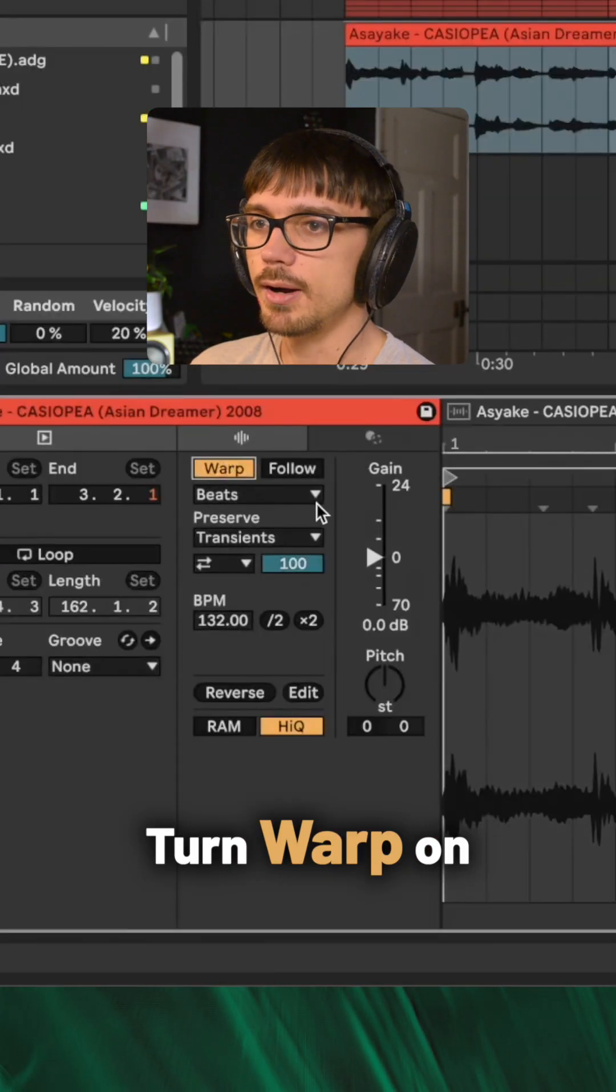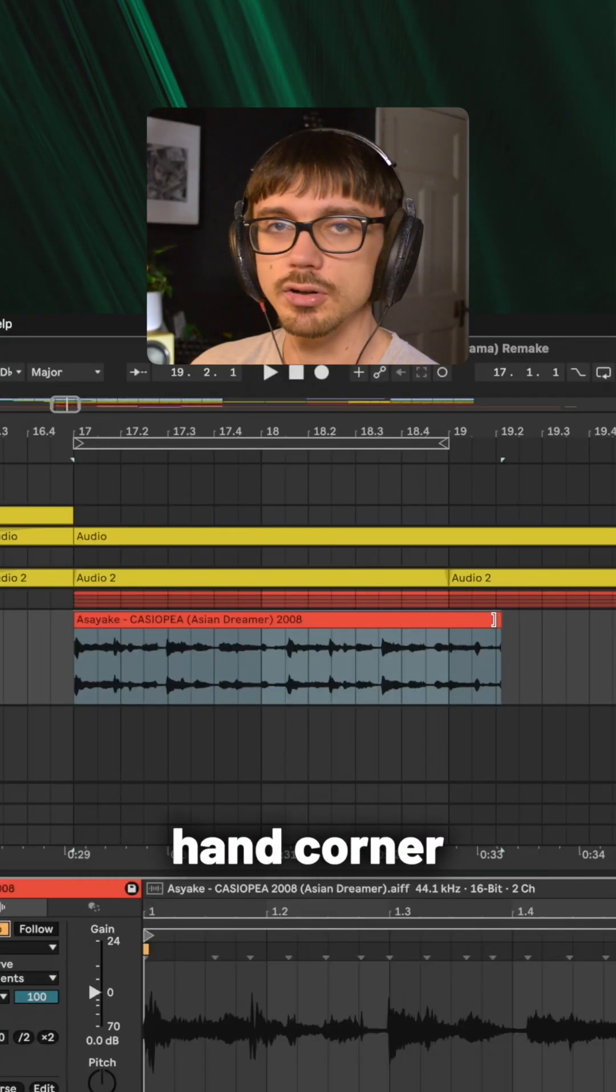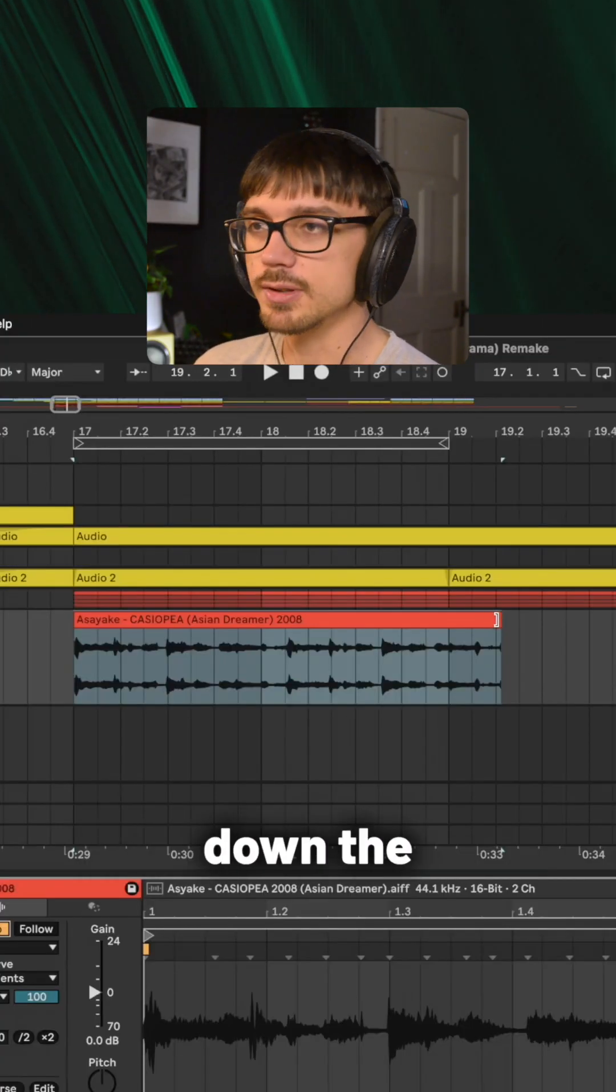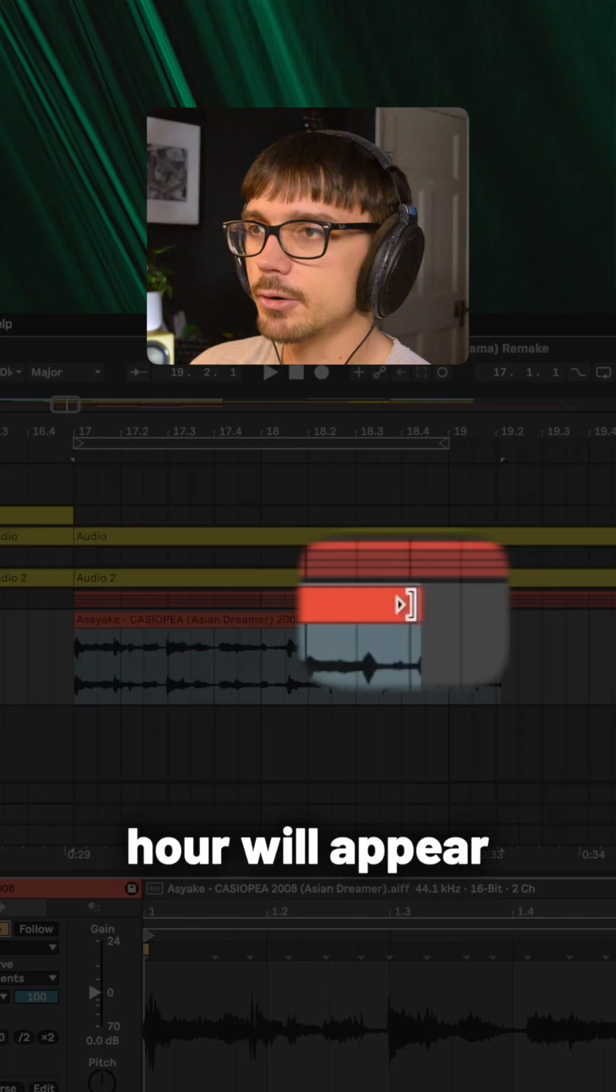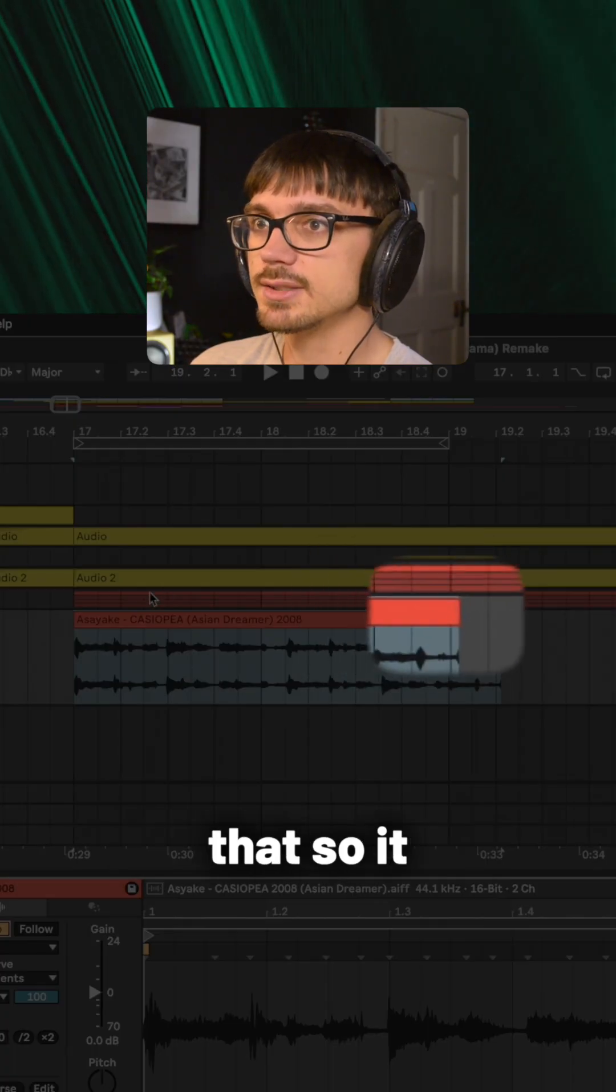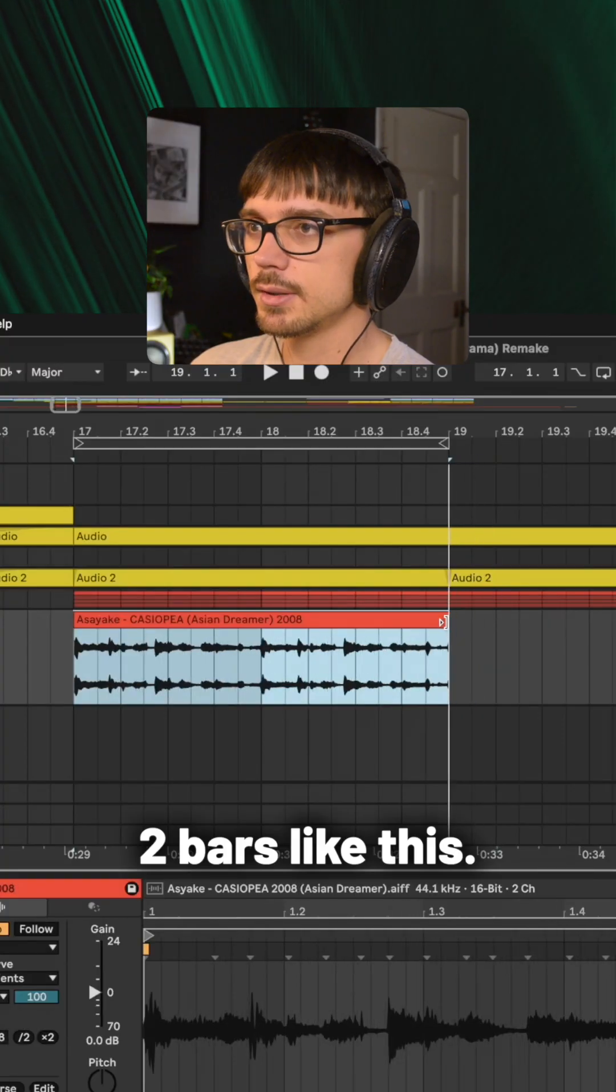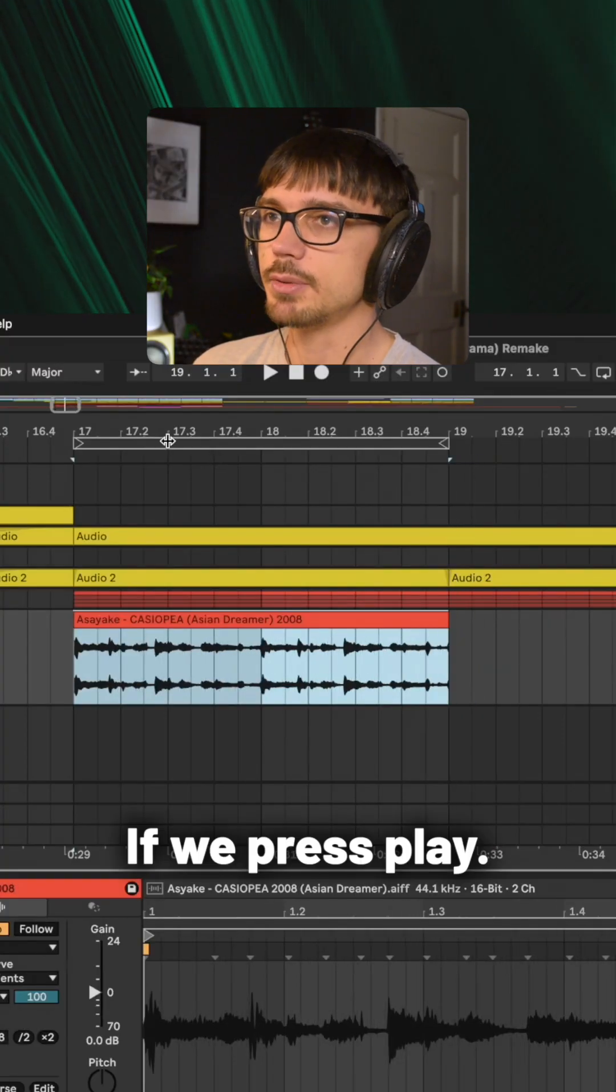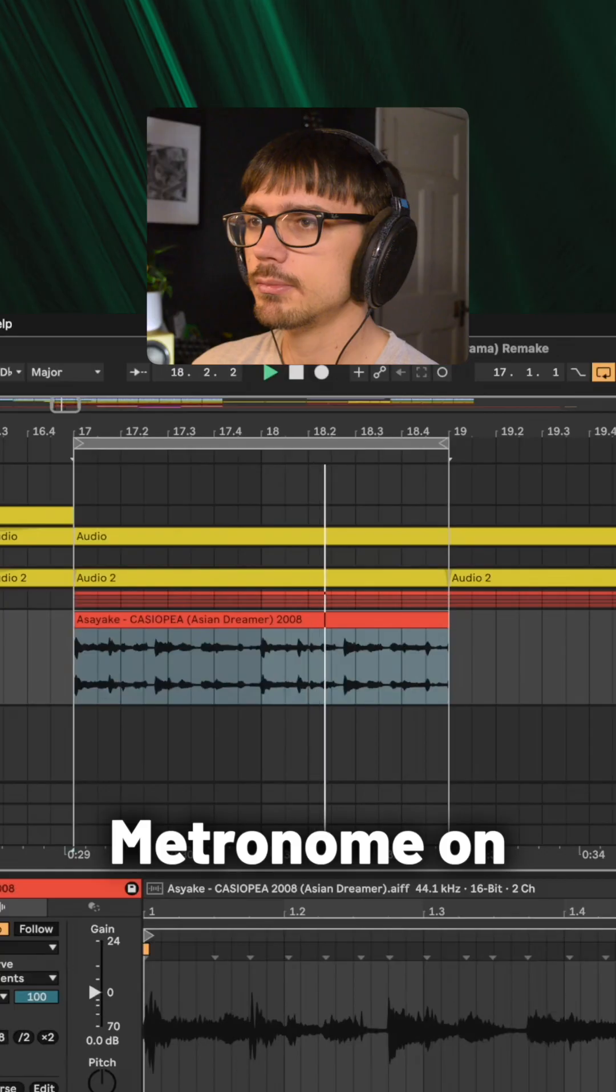I'm going to go to the top right hand corner and I'm going to hold down the shift key. That little hour will appear and I'm just going to stretch that so it matches with the two bars. If we press play, turn the metronome on.